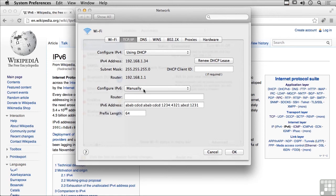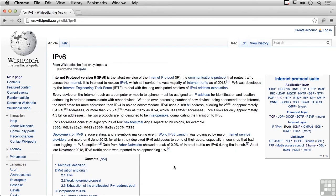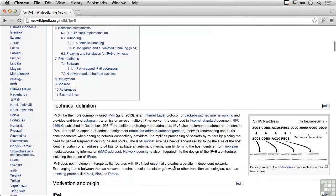In this case, I've got it configured manually. You can see here I've got a prefix length, which is similar to CIDR that is used in IPv4, indicating the number of bits used in the network portion of the IP address.